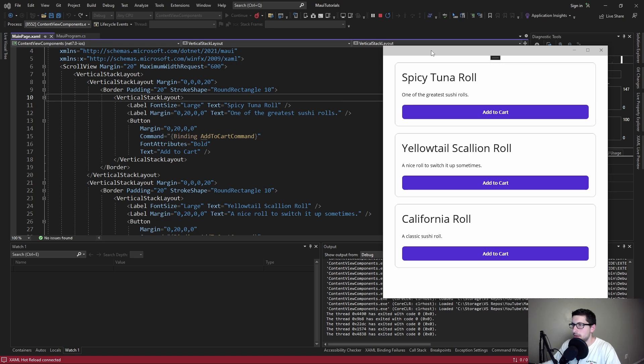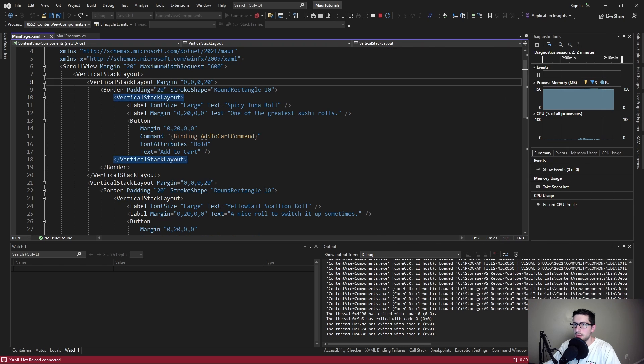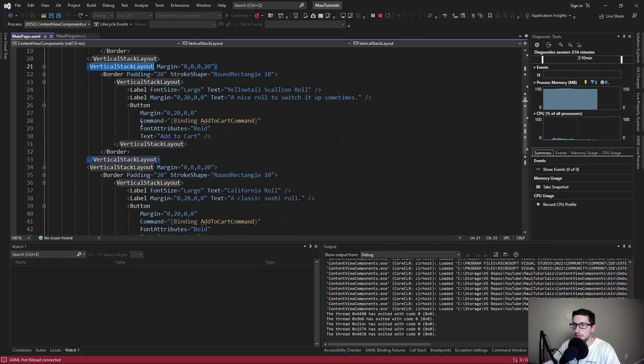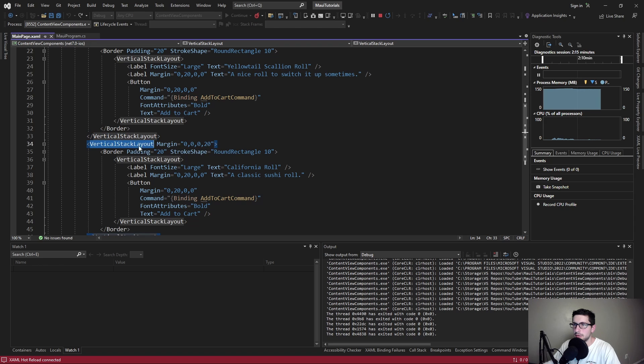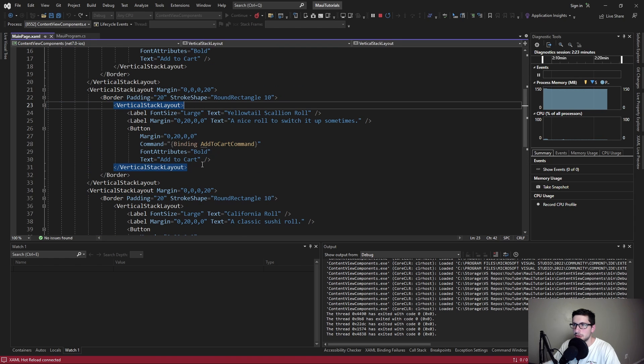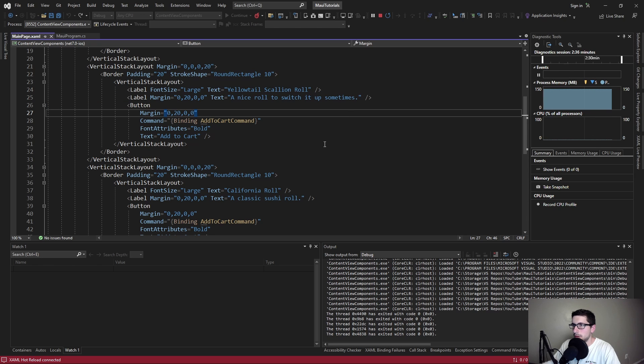In this demo MAUI application we have three cards for three different sushi rolls. As we can see in the code, we're just duplicating the vertical stack layout for each of our sushi cards. The structure and components are all the same. The only real differences are the contents within each card.